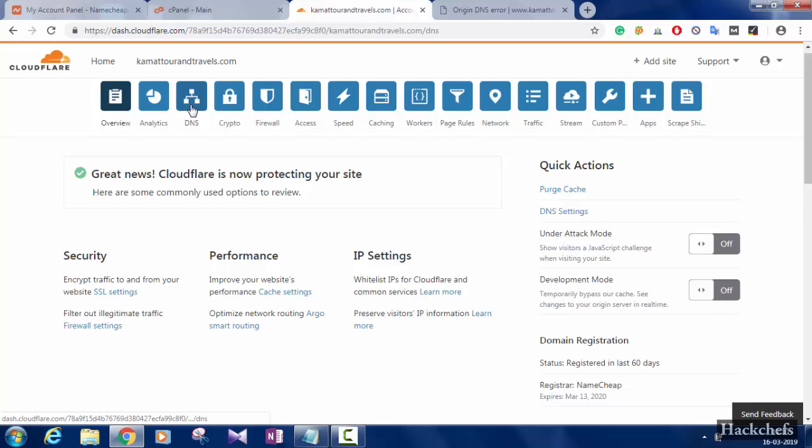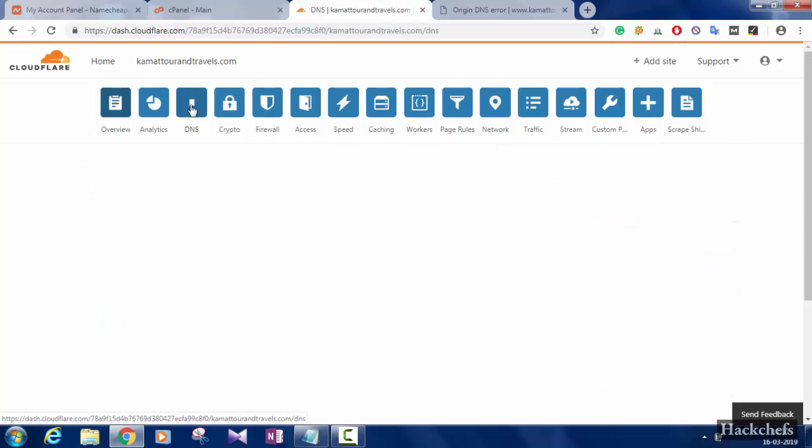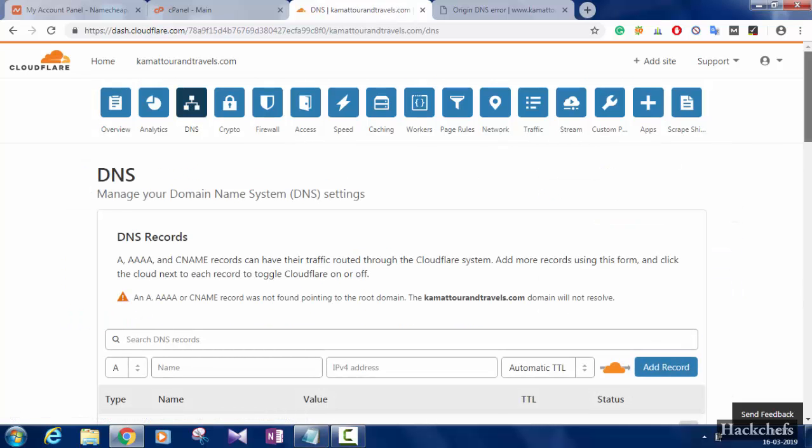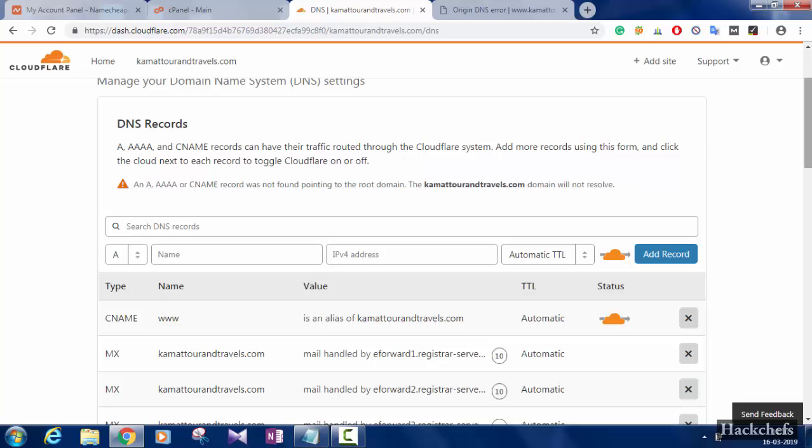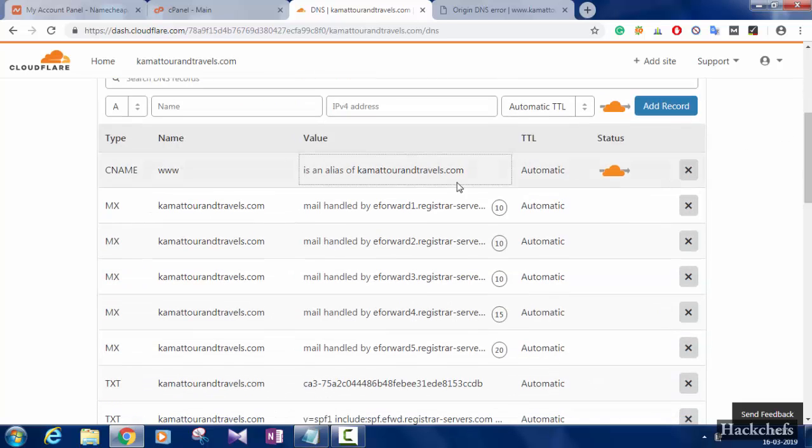Click on DNS. In my DNS, it is showing that these records are not found pointing to my domain.